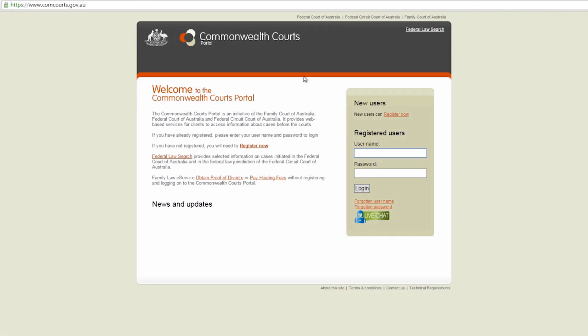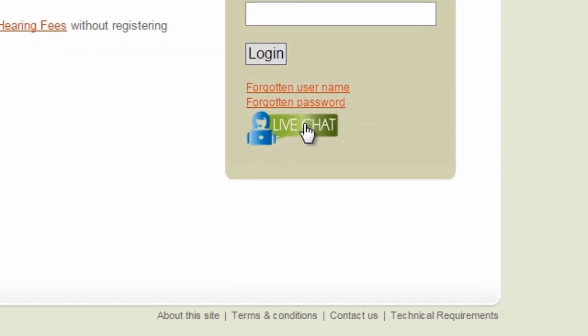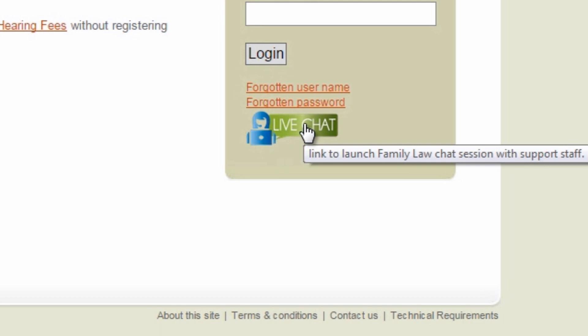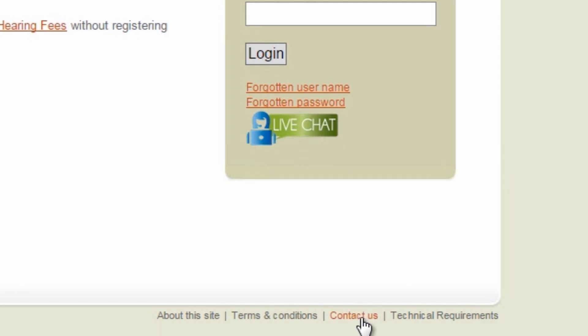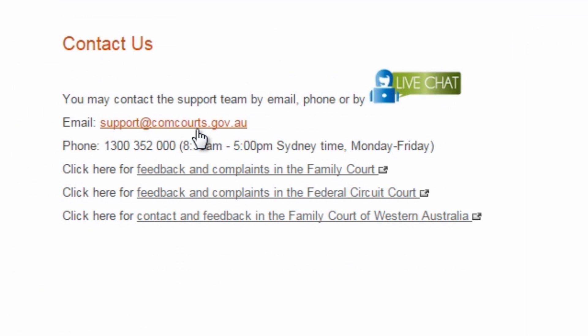To access the portal, go to www.comcourts.gov.au. You can talk to the National Enquiry Centre by using live chat on the homepage or email support at comcourts.gov.au.